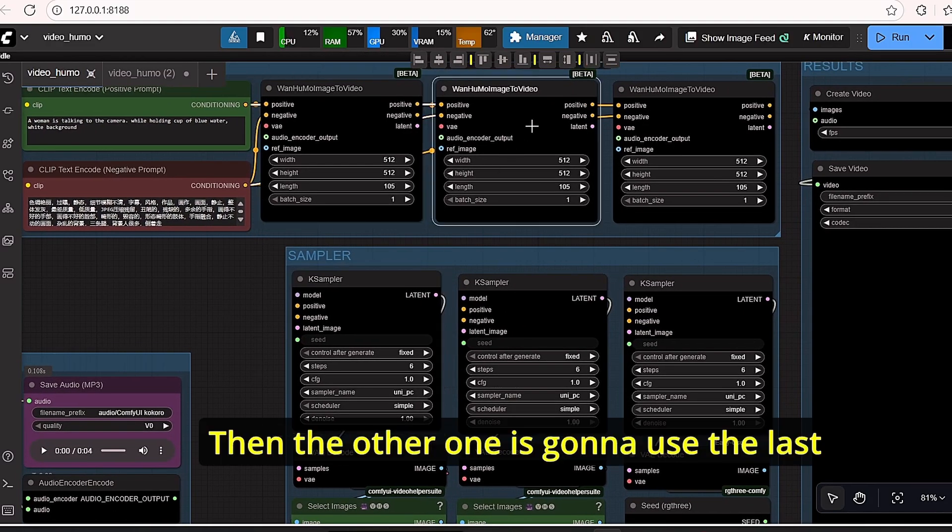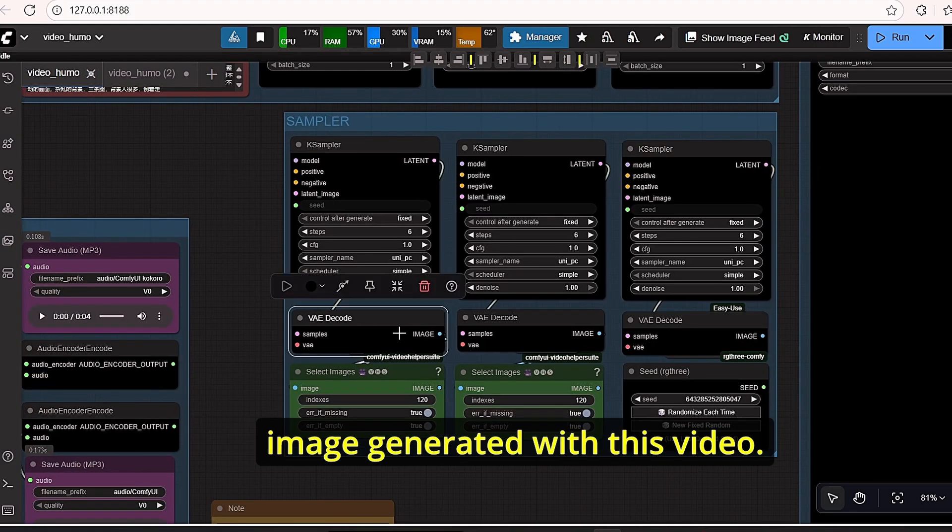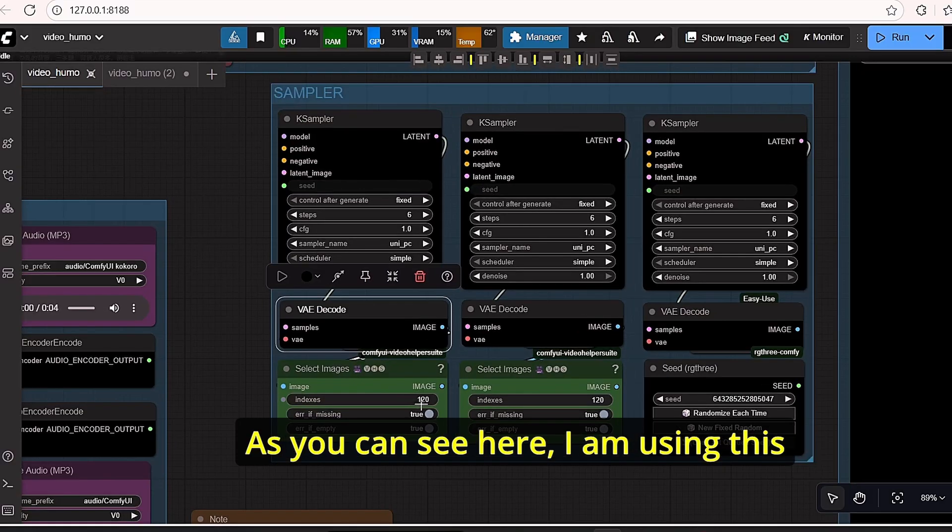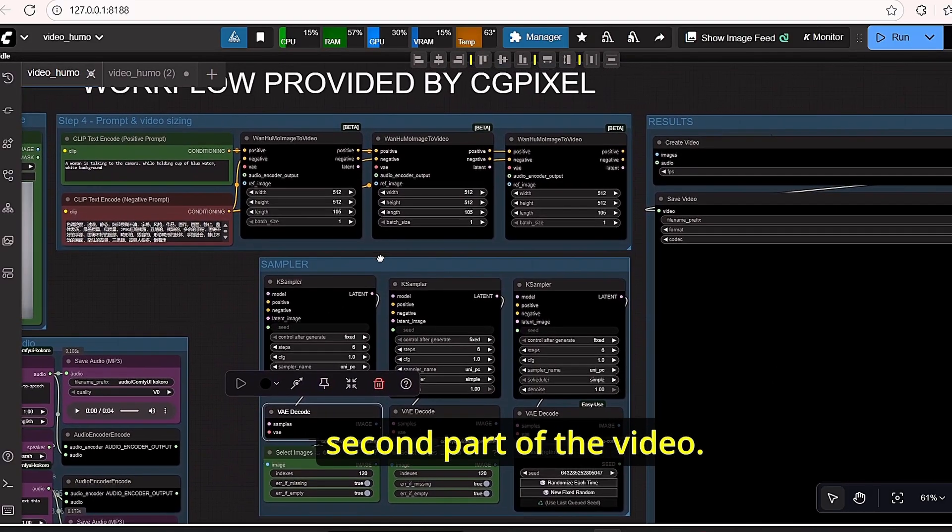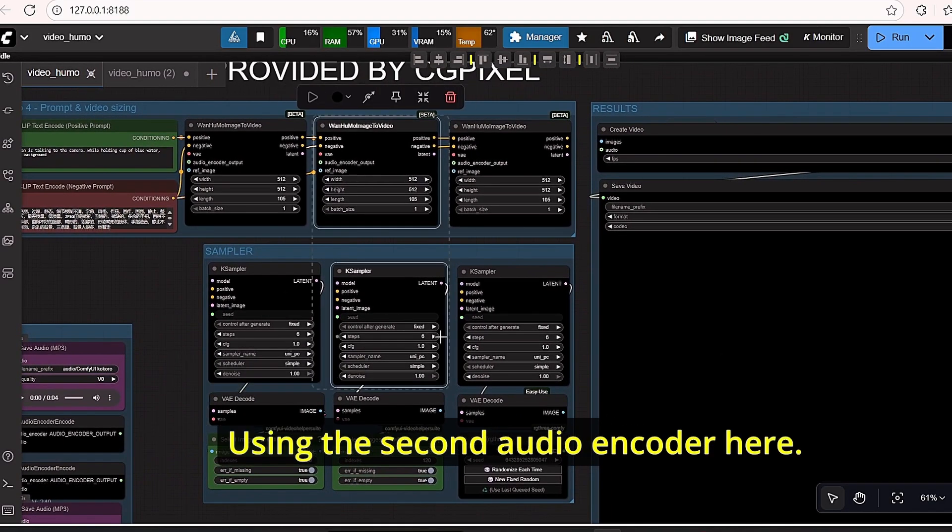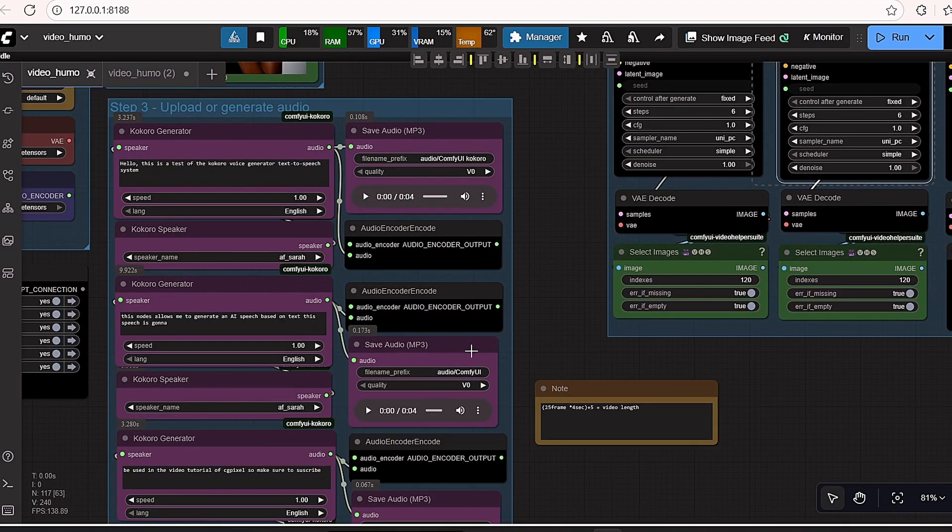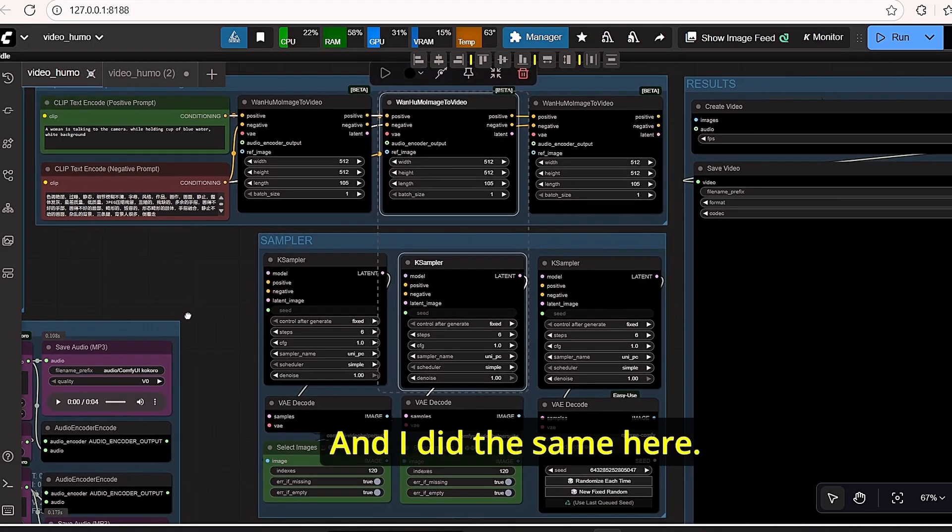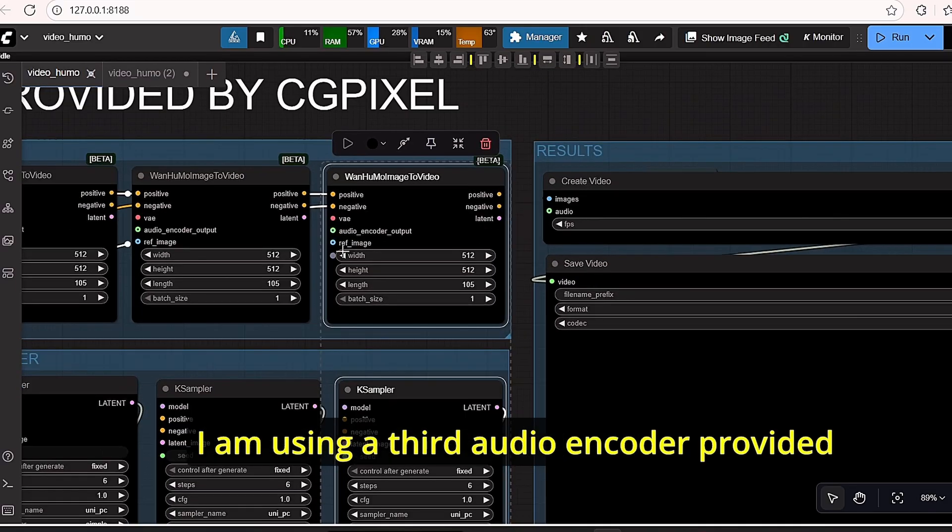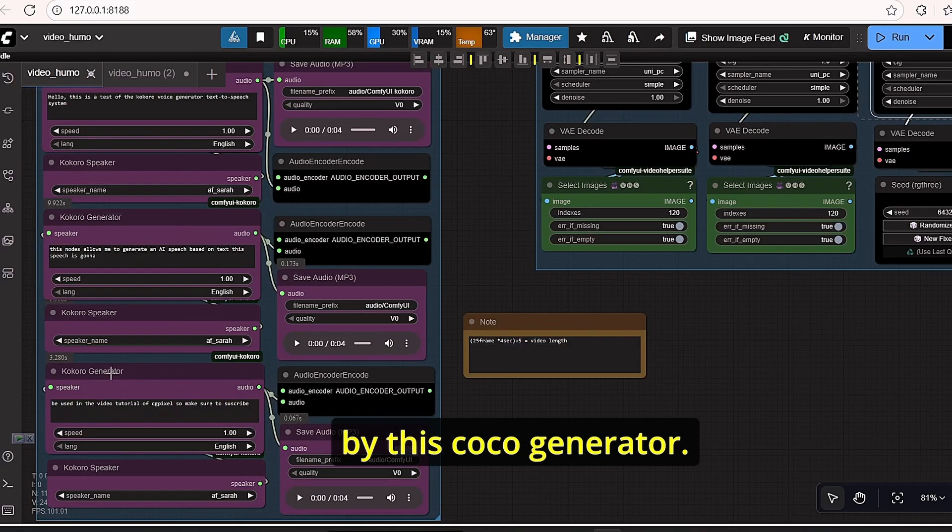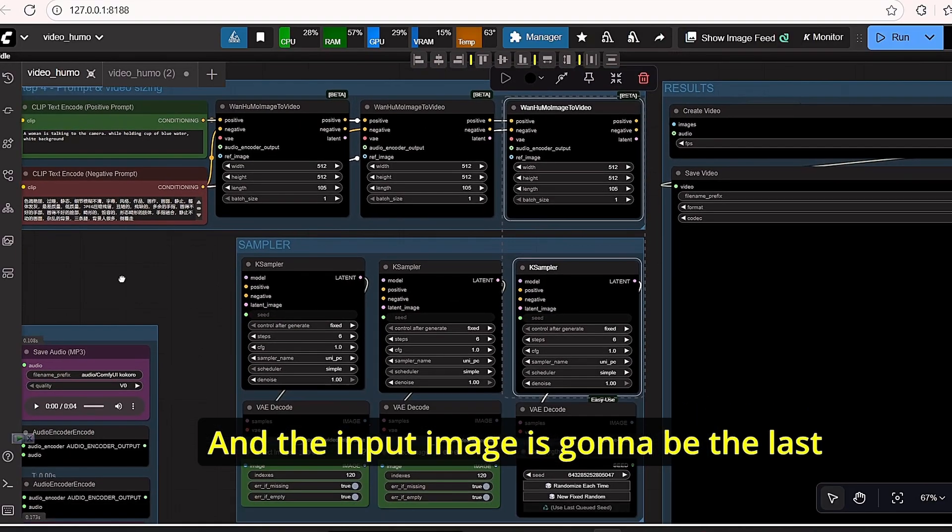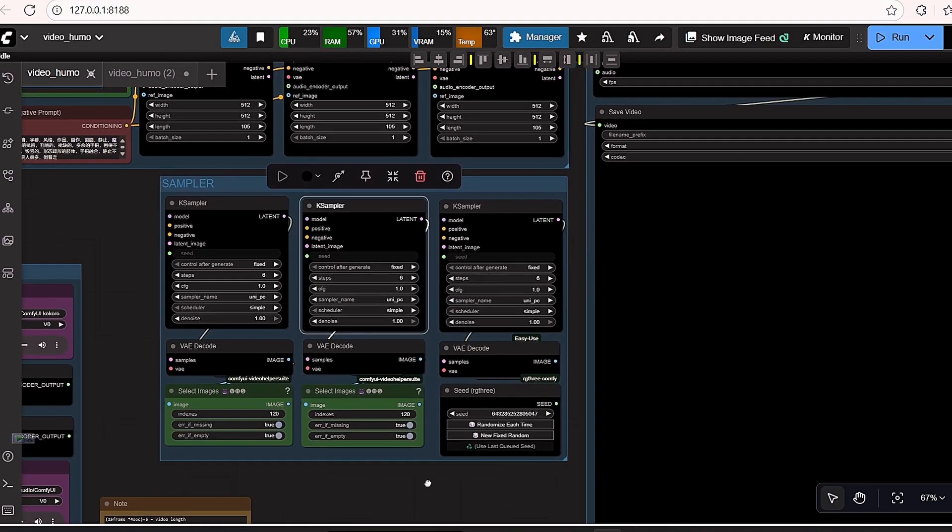This one, along with this first key sampler, will create the first 4 seconds of the video. Then the other one is going to use the last image generated with this video. As you can see here, I am using this index in order to start creating the second part of the video using the second audio encoder and the second image provided by this first video.